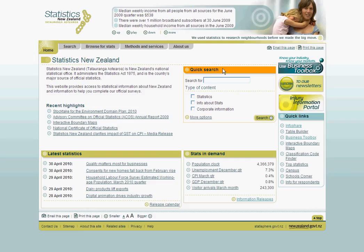Welcome to the second module of this Business Toolbox video tutorial series. Business Toolbox uses our census, business demography and linked employer-employee data sets to help you find the size of your target market or investigate a small business industry in New Zealand. You'll find Business Toolbox under the Quick Links section on the Statistics New Zealand homepage, or alternatively you can make use of the short URL www.stats.govt.nz.